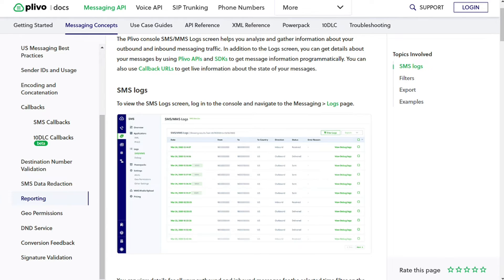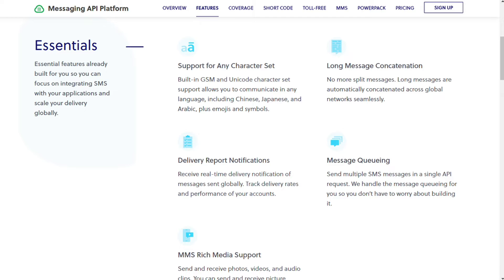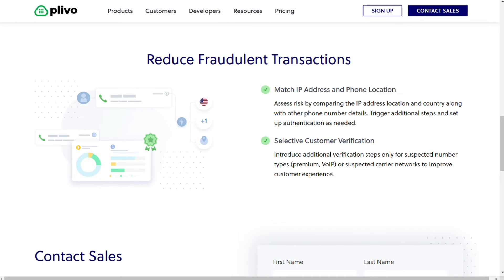For message personalization and flexibility, Plivo supports GSM and Unicode character formats, allowing communication with customers in any language including Chinese, Japanese, Arabic, emojis, and symbols. MMS rich communication supports sending and receiving images, video, and audio. Messages over 160 characters are automatically concatenated, built as super-rich messages but delivered as a single message. These features personalize customer messaging. Sticky sender uses a consistent phone number or sender caller ID across interactions with the same customer. Local match: Plivo auto-selects a customer's local area number for outbound messages to increase read rates.